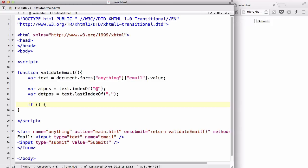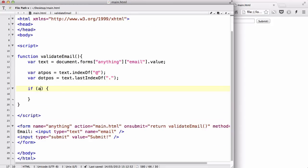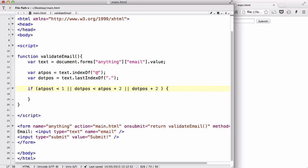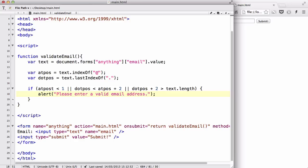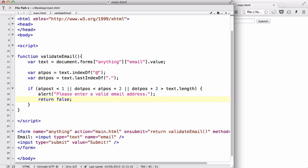We're going to create an if statement. Inside the condition, we say: if atPos is less than 1, or if dotPos is smaller than atPos plus 2, or if dotPos plus 2 is bigger than text.length — we are going to alert 'Please enter a valid email address' and return false. That's a little unusual code, so let me explain it one by one.